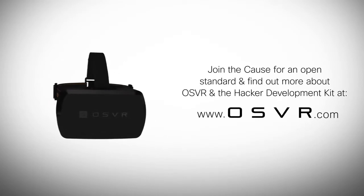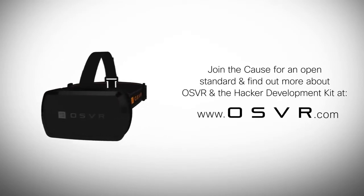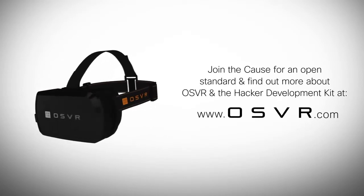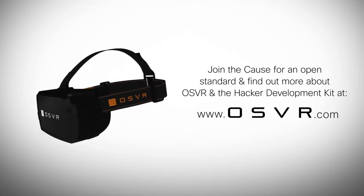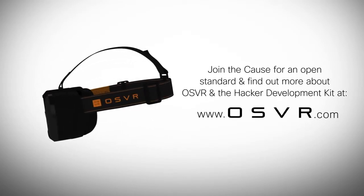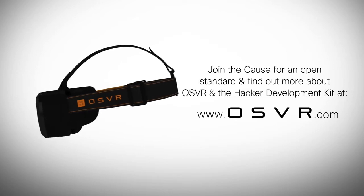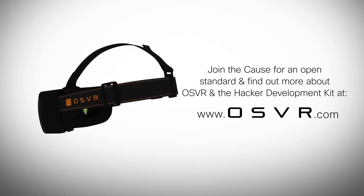Join the cause for an open standard, and find out more about OSVR and the Hacker Dev Kit at osvr.com.